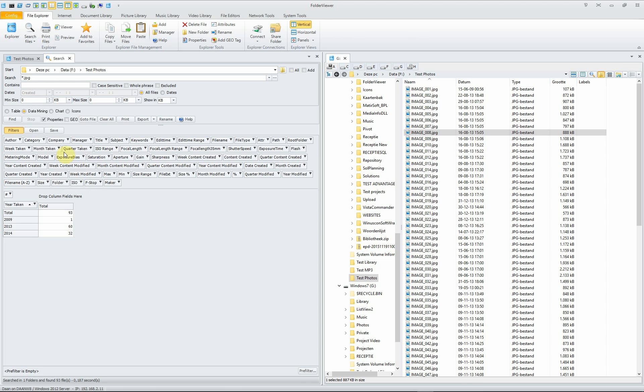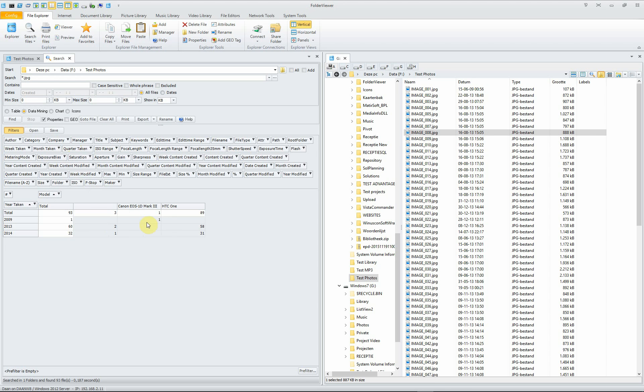We exchange for the model. And here you see the different pictures we're taking with a Canon EOS 1D Mark III and an HT1. You can do a lot of funny things with this and save them for later use, of course.